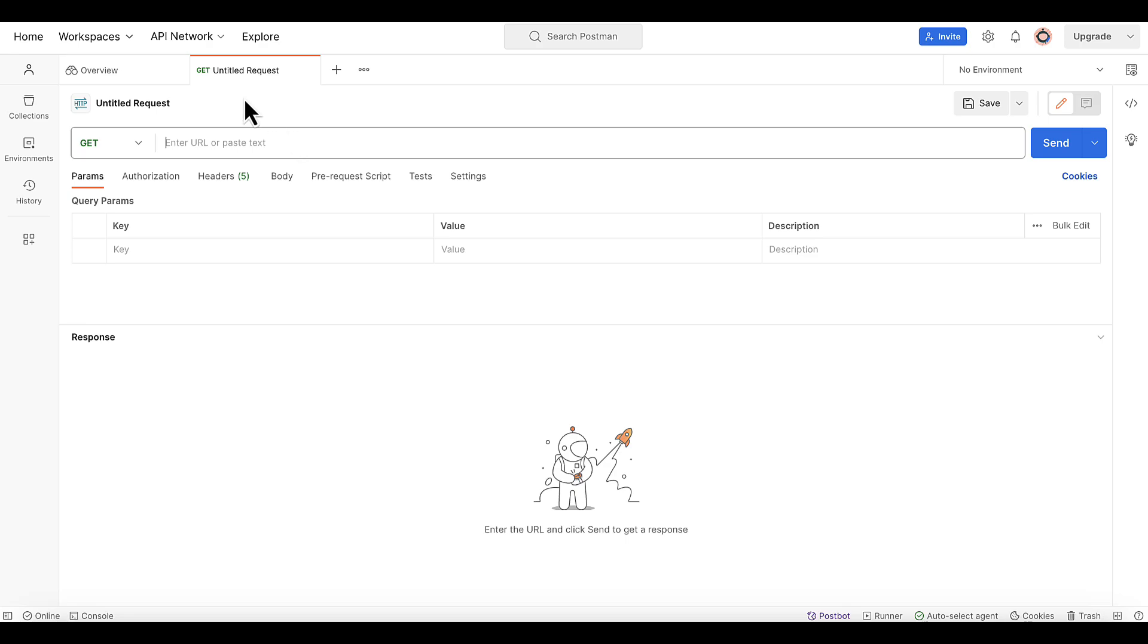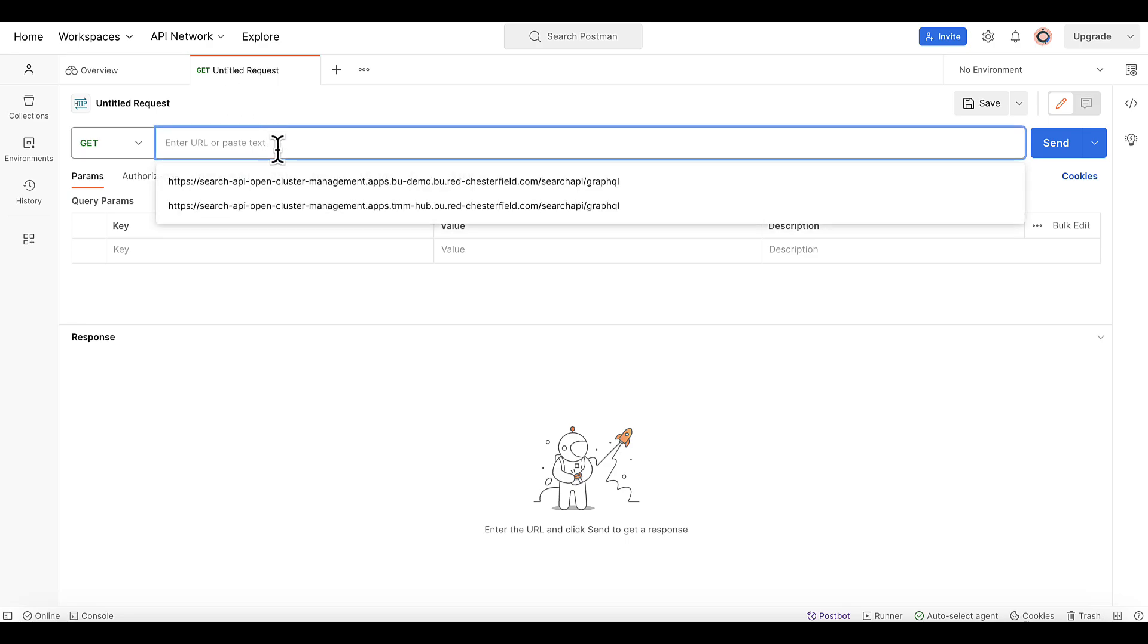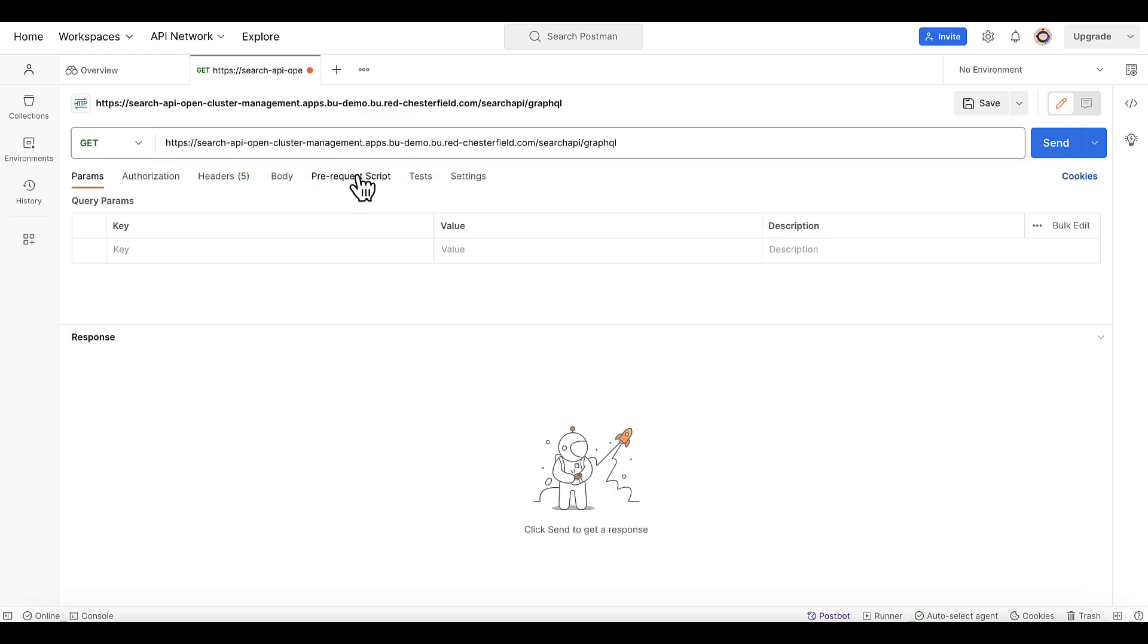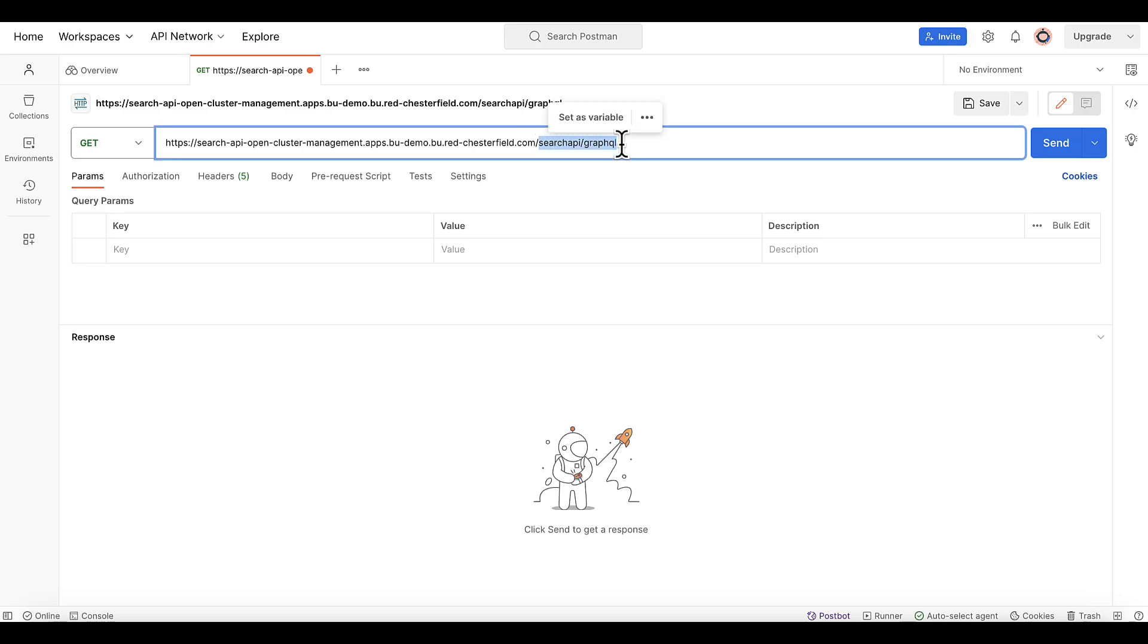So let's go ahead and set up Postman to make a search API request. First thing we need to do is create this new untitled request. We'll need to provide the right URL and notice the search API is actually a GraphQL service. It provides access to all cluster data through GraphQL. So make sure to add this addition at the end of the URL.